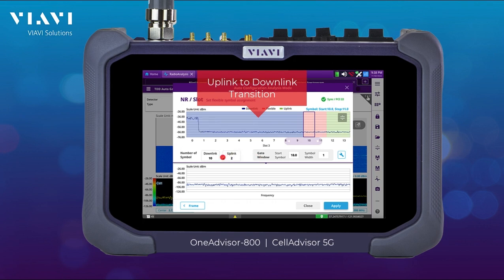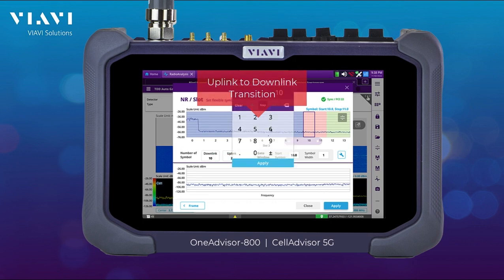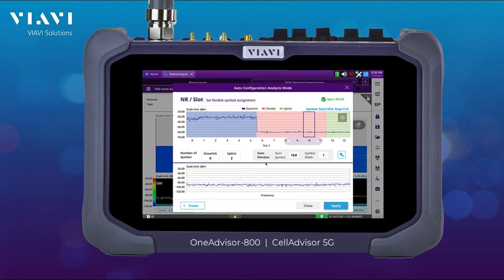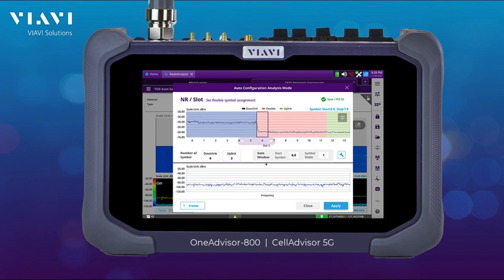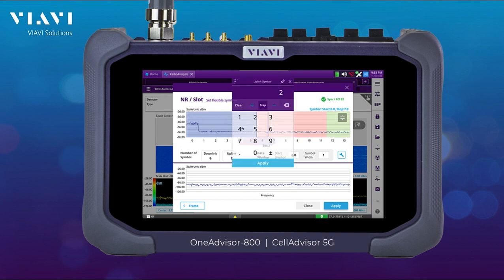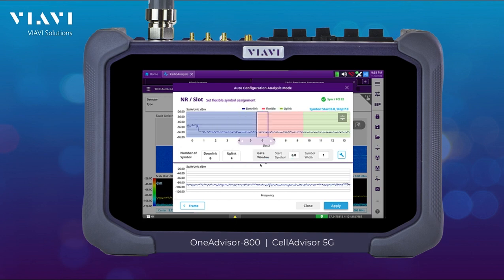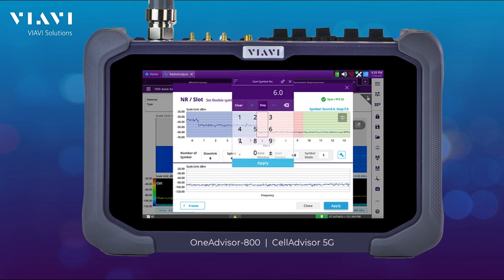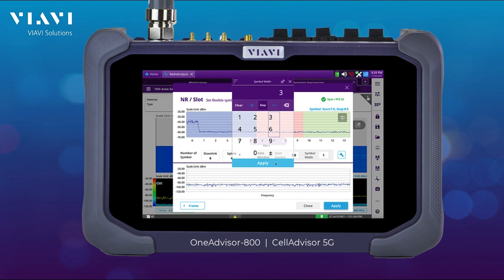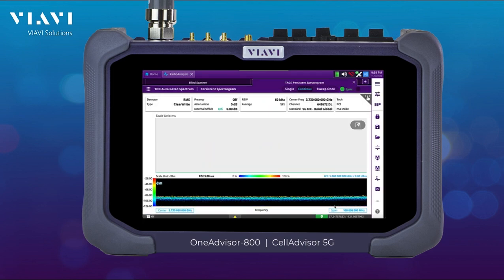Here I can see my uplink to downlink transition. That's typically where it stores the flexible slots, and that's where I want to set my window to trigger the spectrum, because that's where we don't have any activity on the uplink or downlink. Therefore, we're going to be able to see and perform interference analysis.